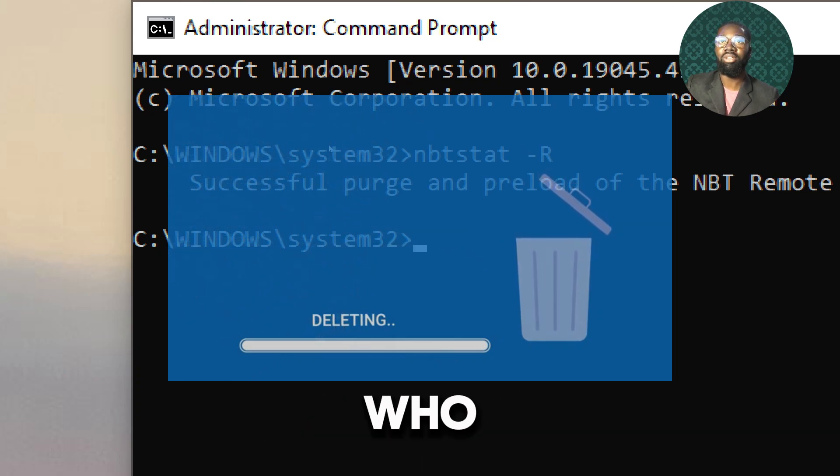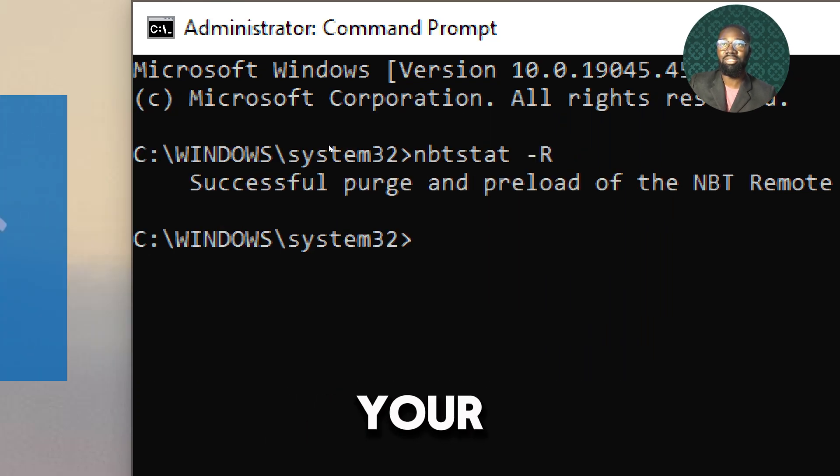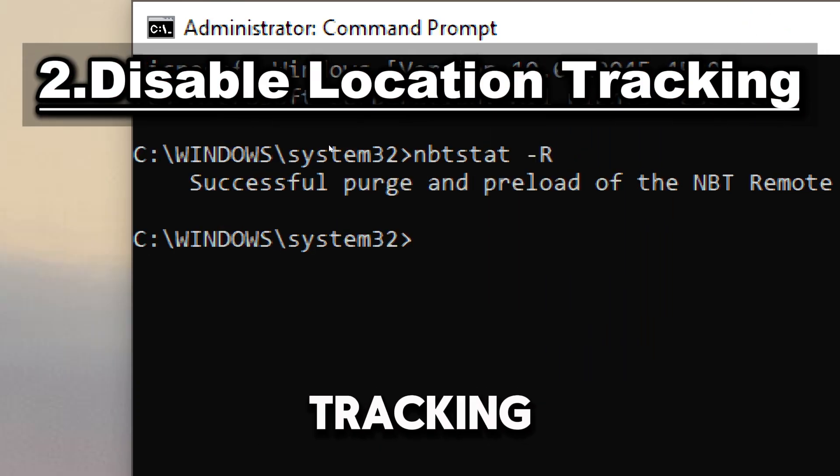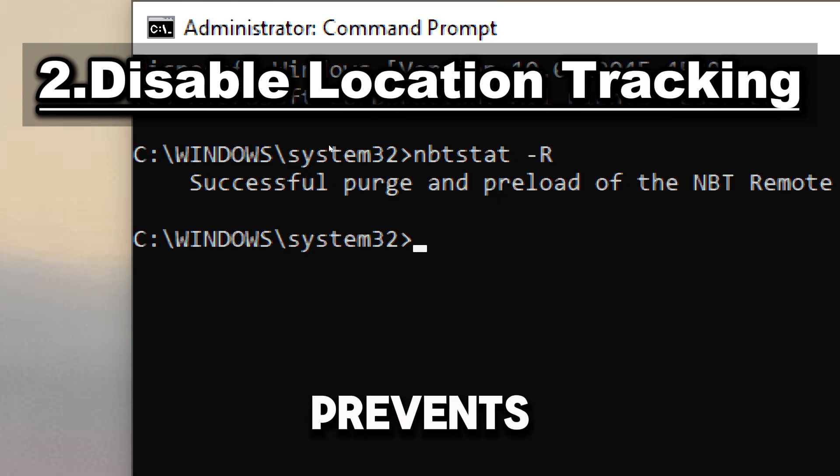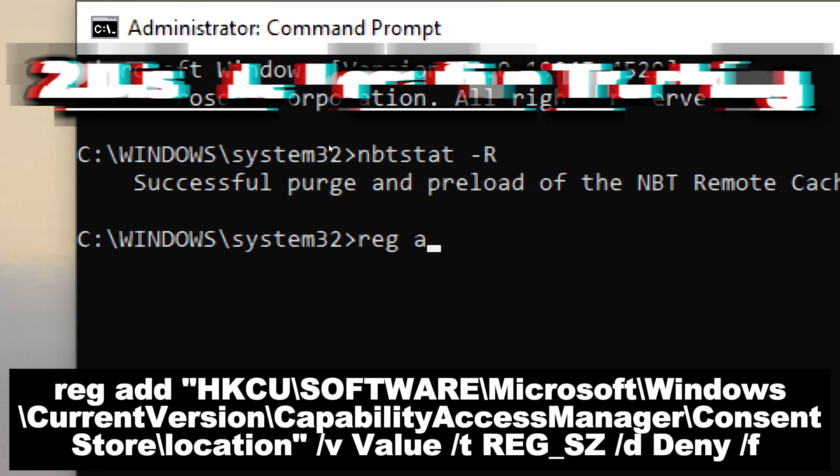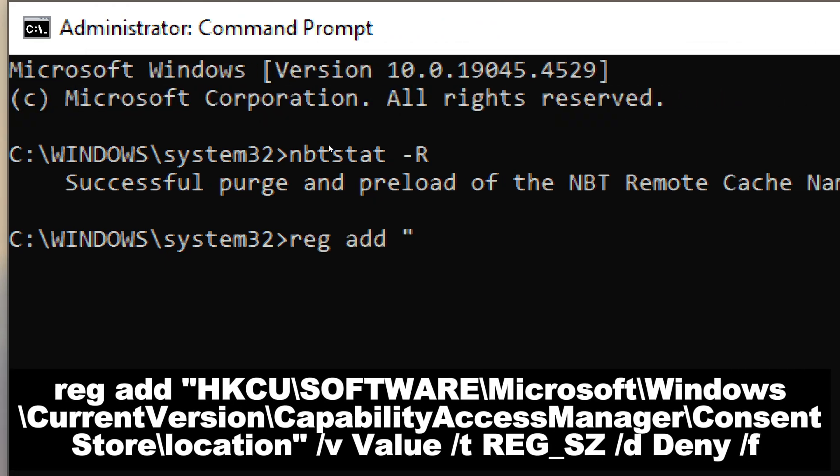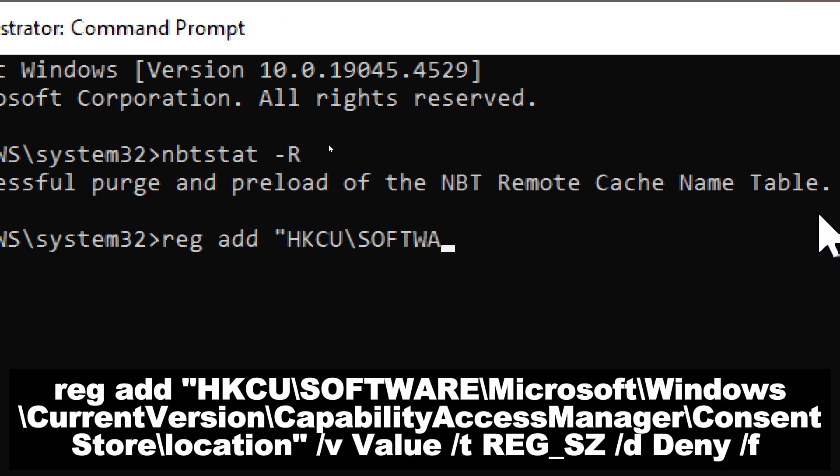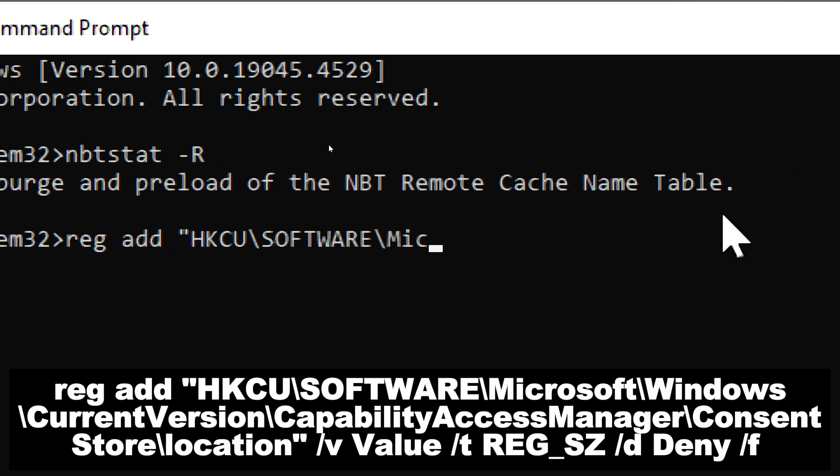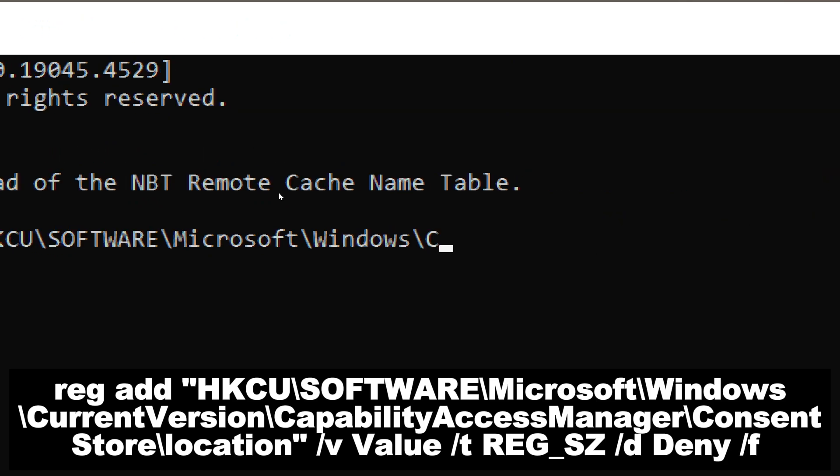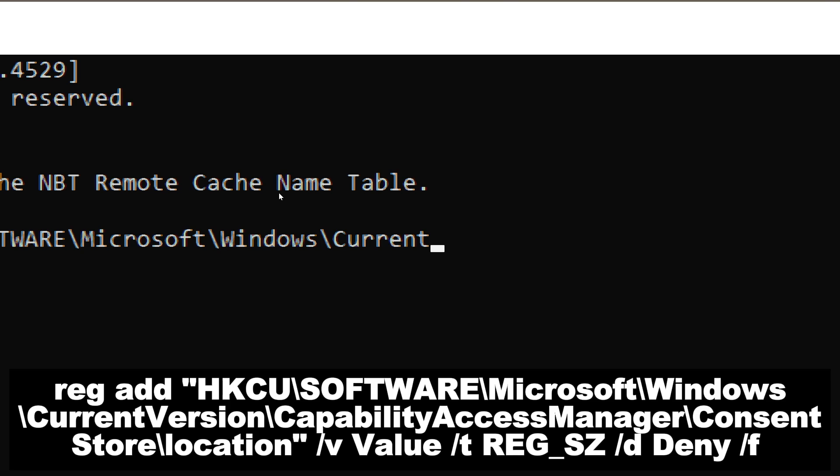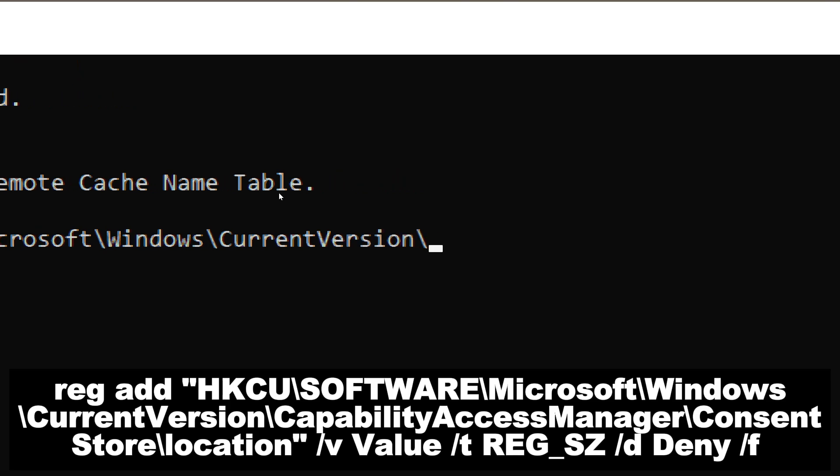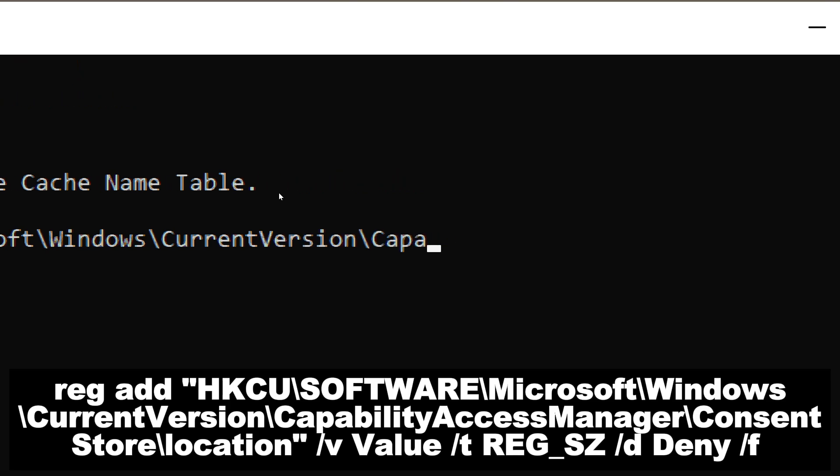Disable location tracking. This prevents Windows from using your location. Type: reg add HKCU\Software\Microsoft\Windows\CurrentVersion\CapabilityAccess